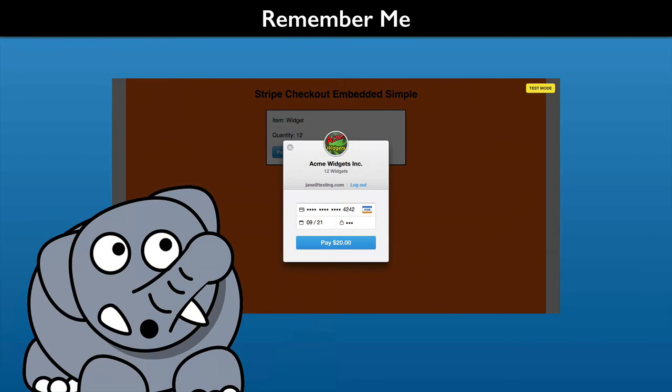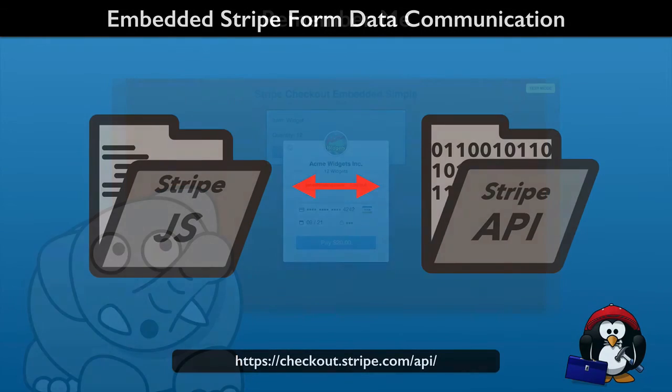And that benefit is Stripe pre-filling payment information on your website for future orders. This makes it quick and more certain that customers complete the next order.